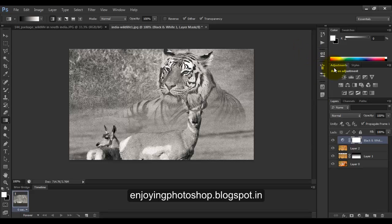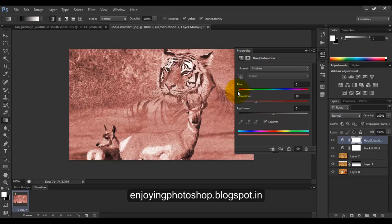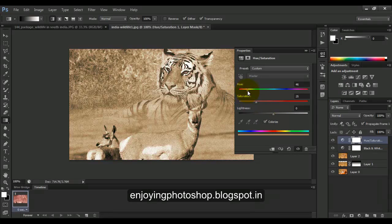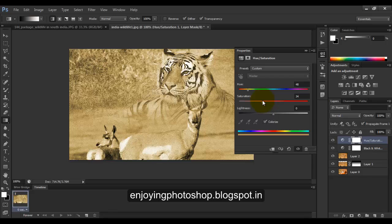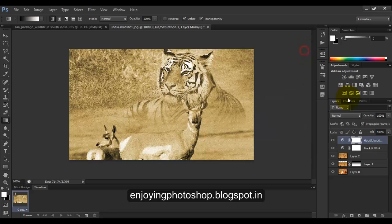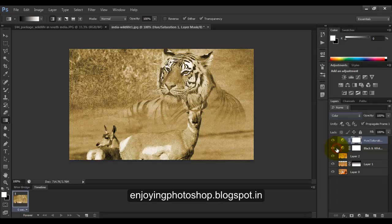we will going to add some hue and saturation. Okay, click on colorize and choose your preferred color for hue and for saturation. Okay, and change your mode from normal to color.